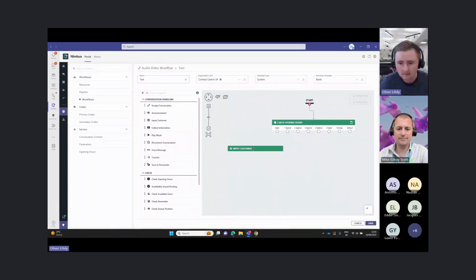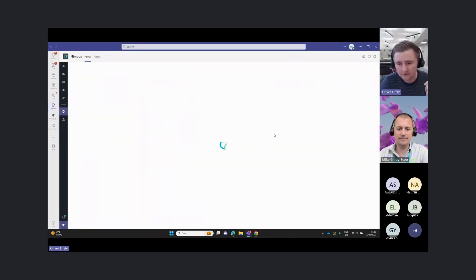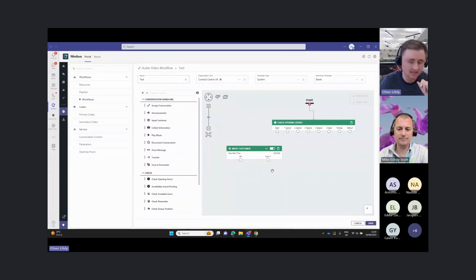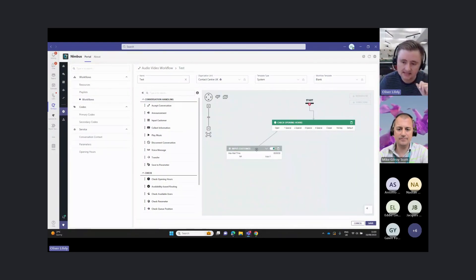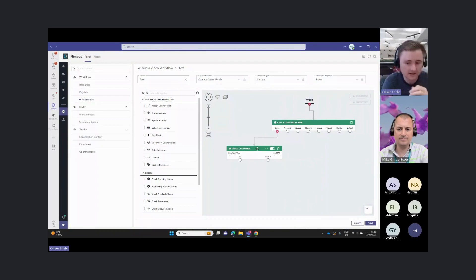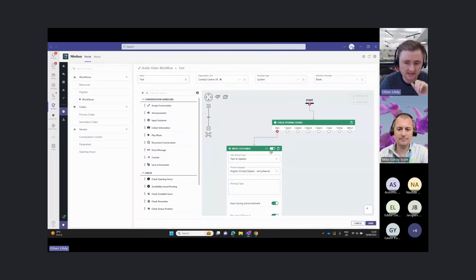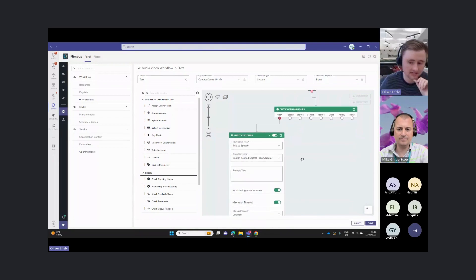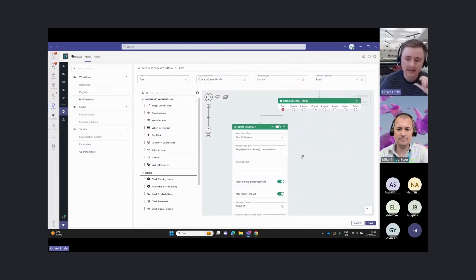When we're open here, we might want to go down to an auto attendant. The input customer here will allow us to take a DTMF input via the customer's keypad to decide how they want to go. This is equivalent to your auto attendant in Teams.